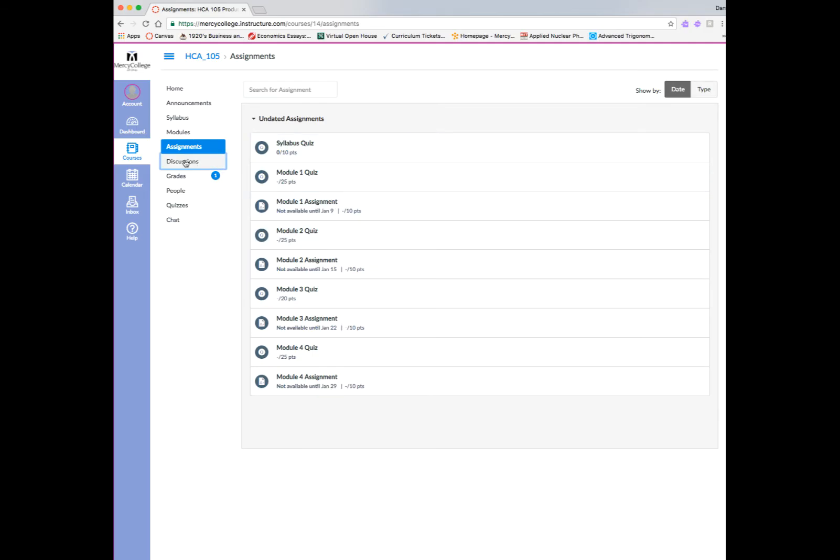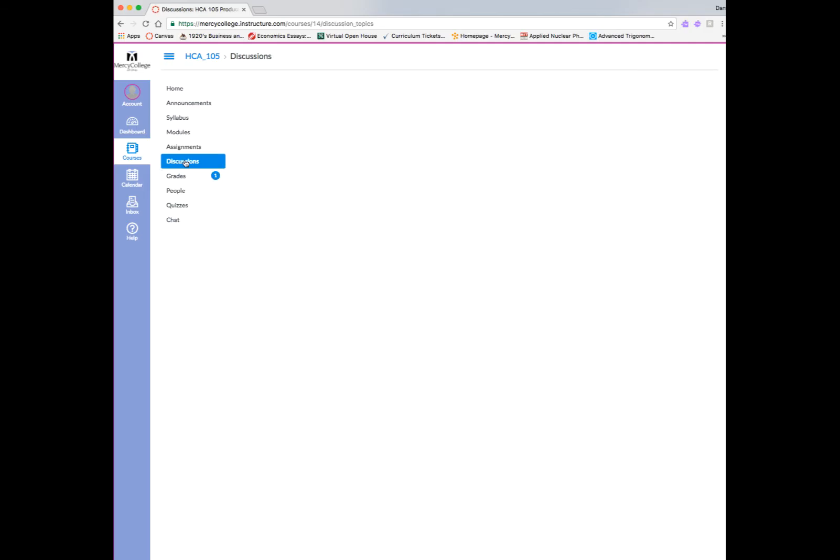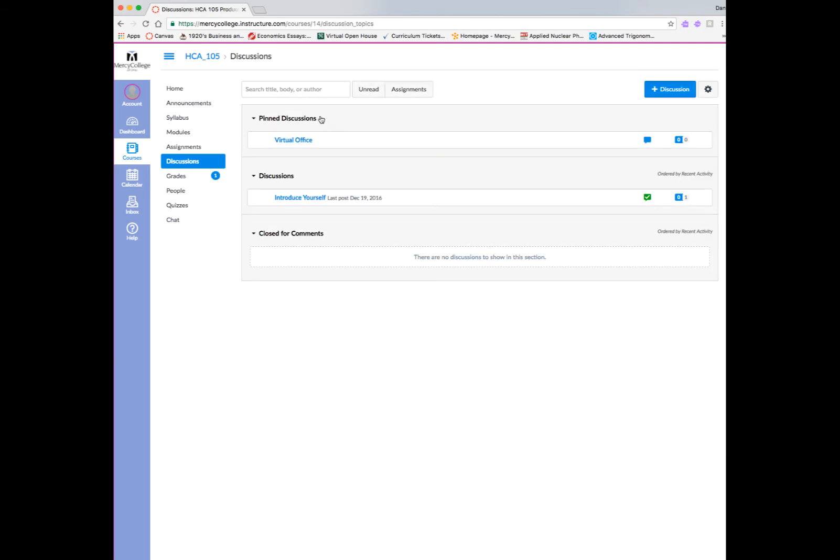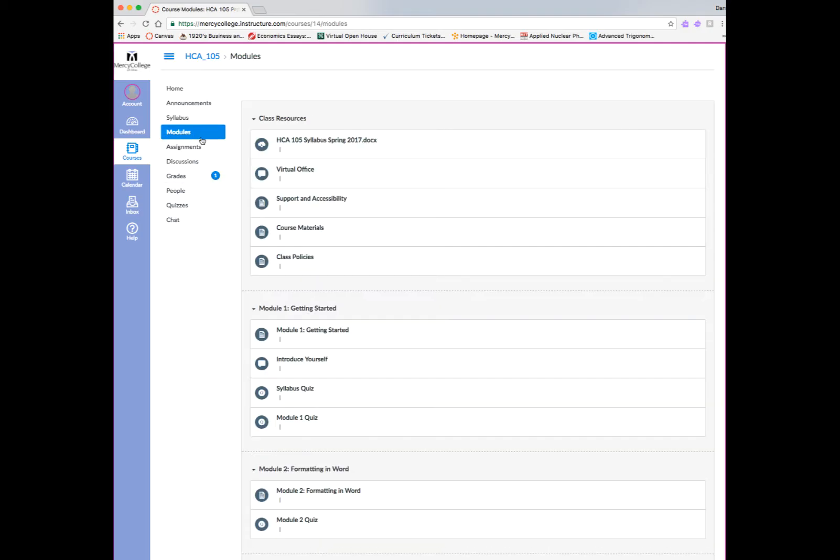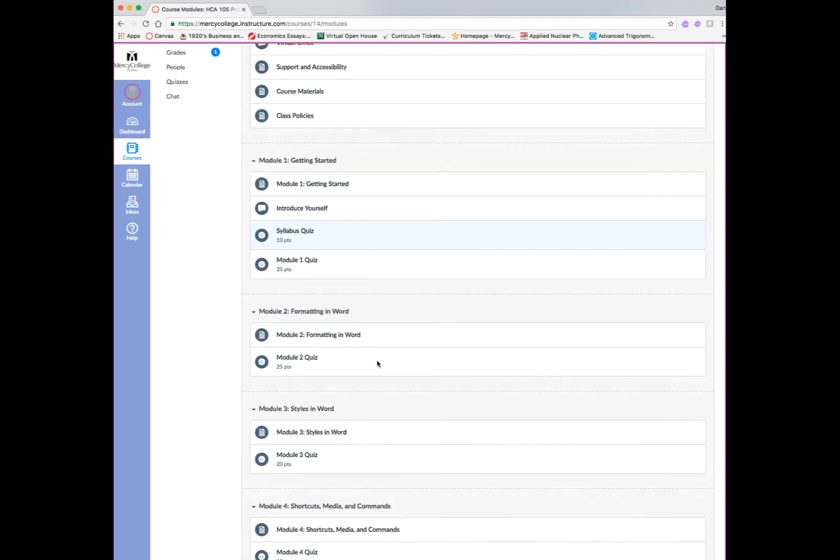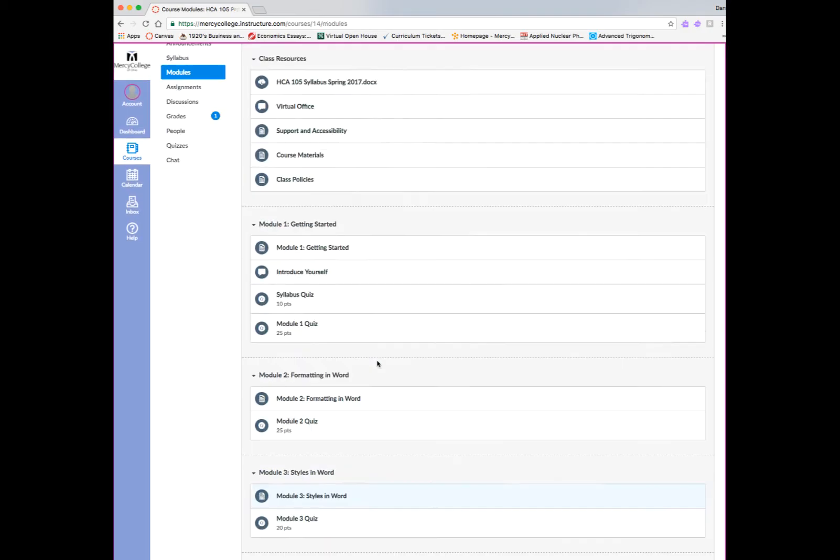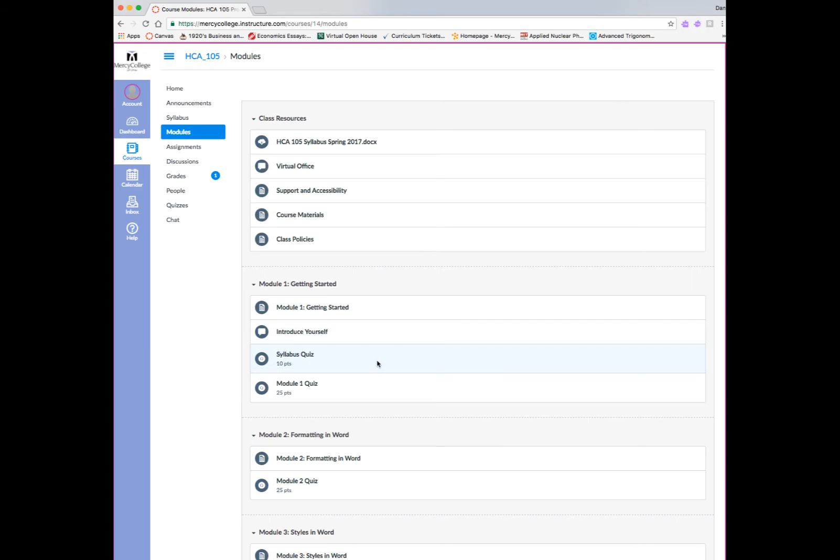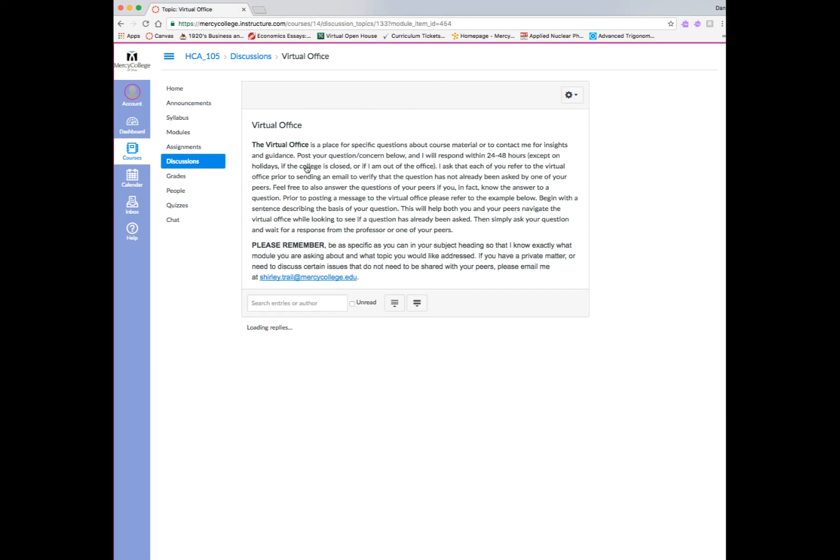All of your assignments can be accessed either through the modules or through the assignment link, which is on the left-hand side of the page. So there's multiple ways to get to assignments, whether they're quizzes or discussion boards. You can see the discussions here, and also the discussions are housed within the module. So there's several ways to get to everything in the course.